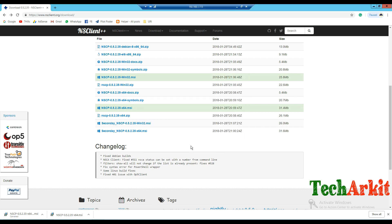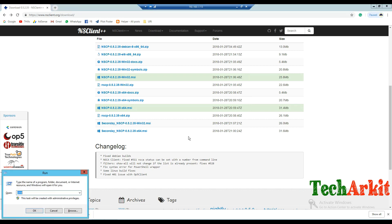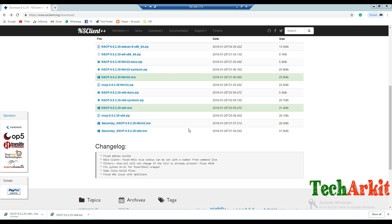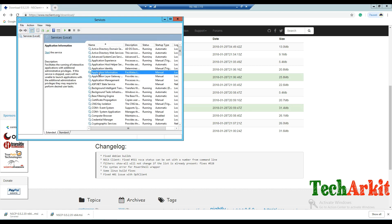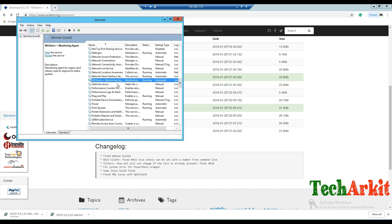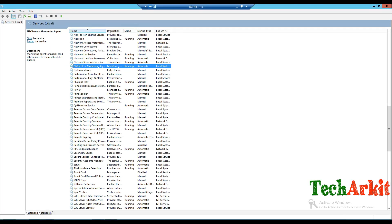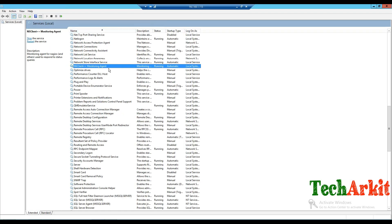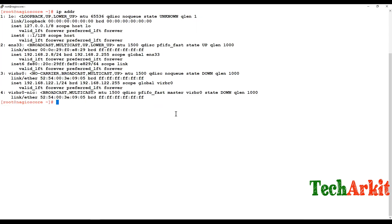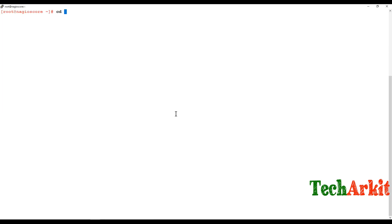After finishing the installation, sometimes services will not start automatically. Go to services.msc and verify whether NSClient is started or not. You can see the NSClient++ monitoring agent is running fine.